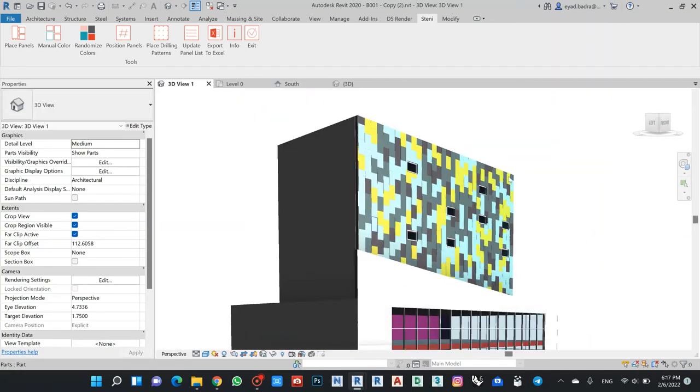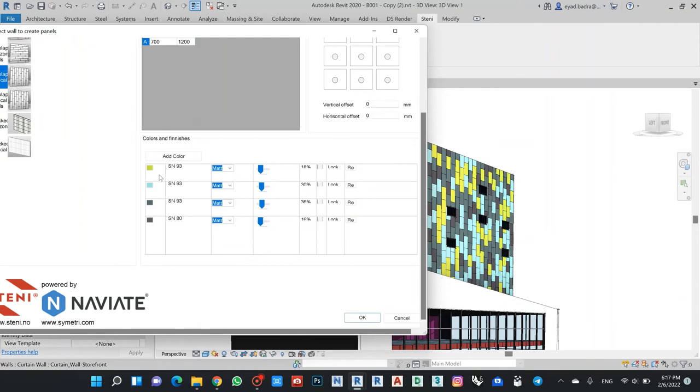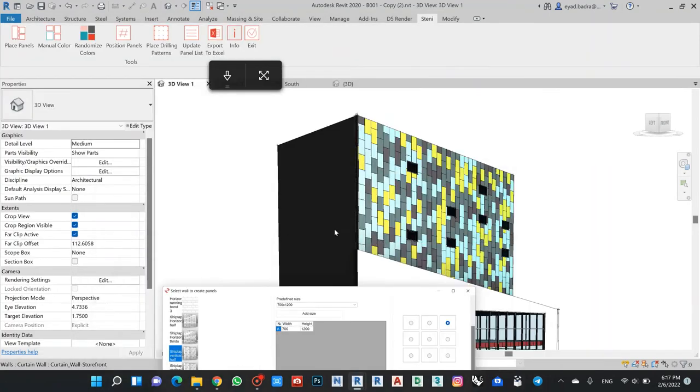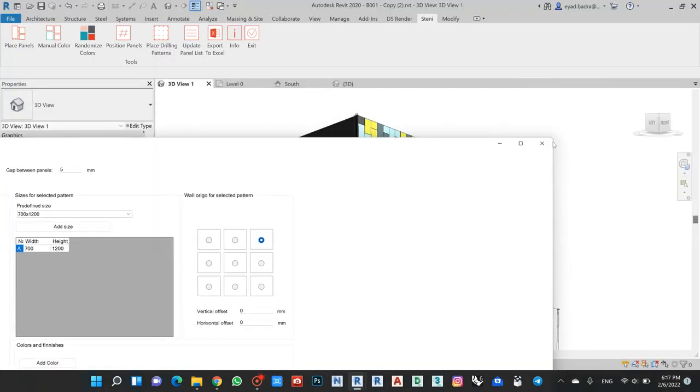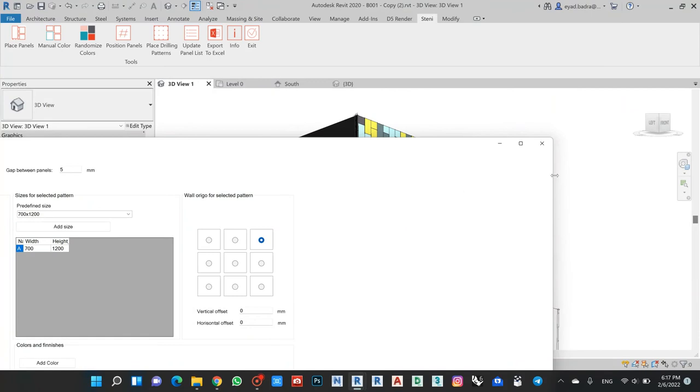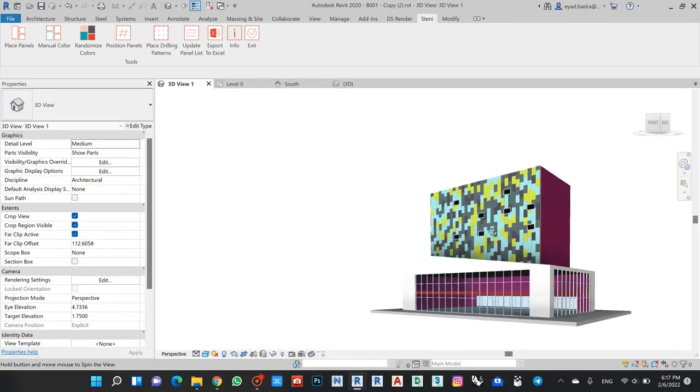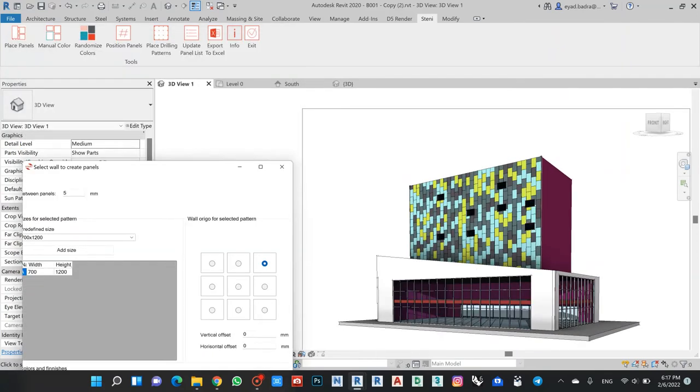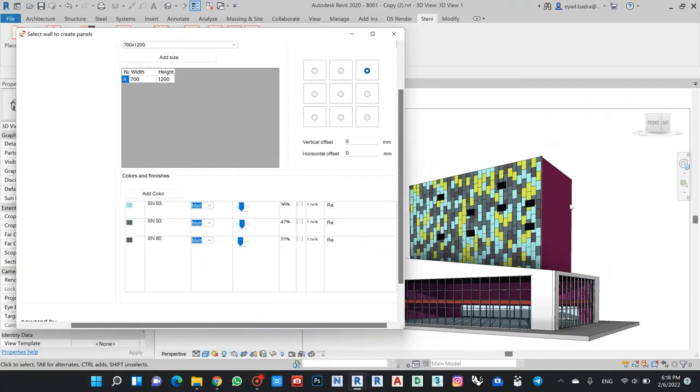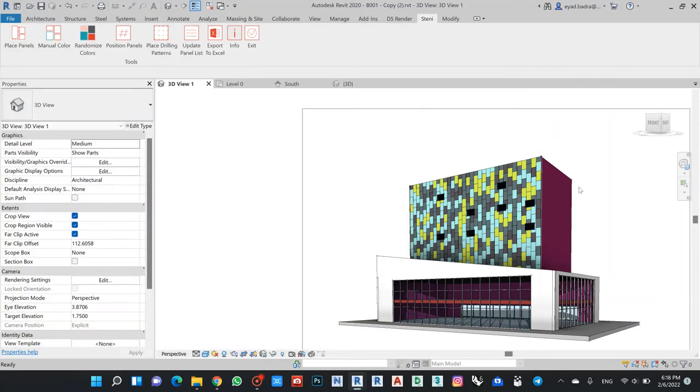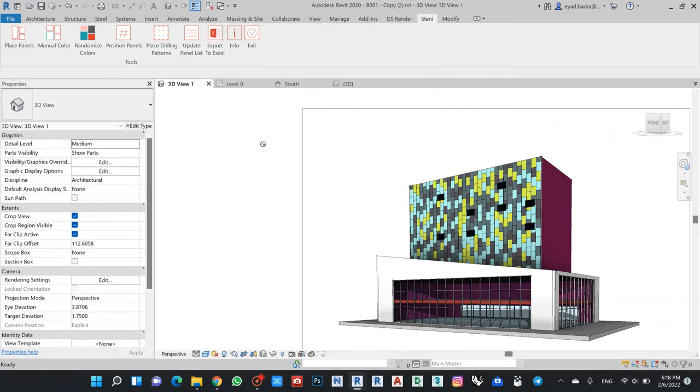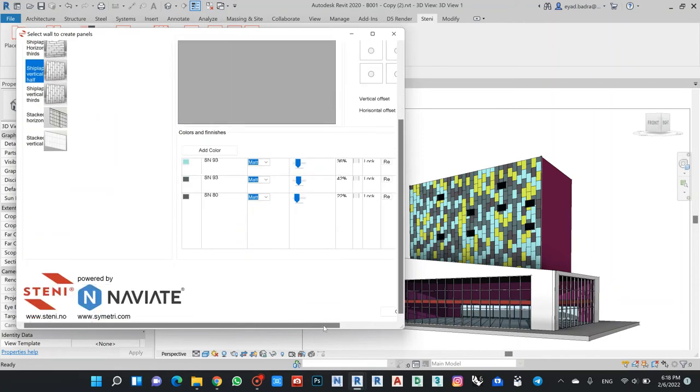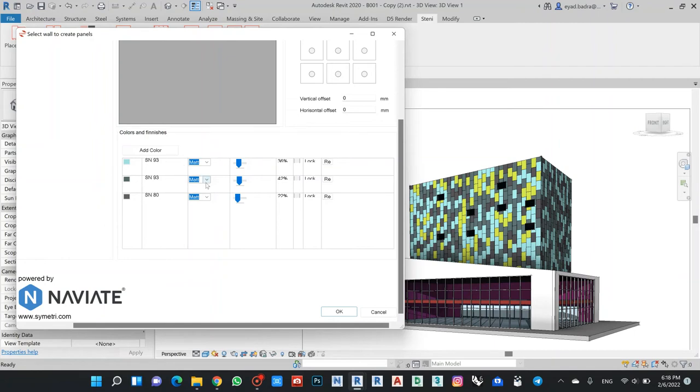He also uses randomized colors. In case I need to change or update, it will be very easy. For example, if I don't want to use this color, I can start again. It's very easy to reselect any wall that I want and change the size that I need. For example, if I select now this wall, you will update it also regarding to the new arrangement that I make for the colors.